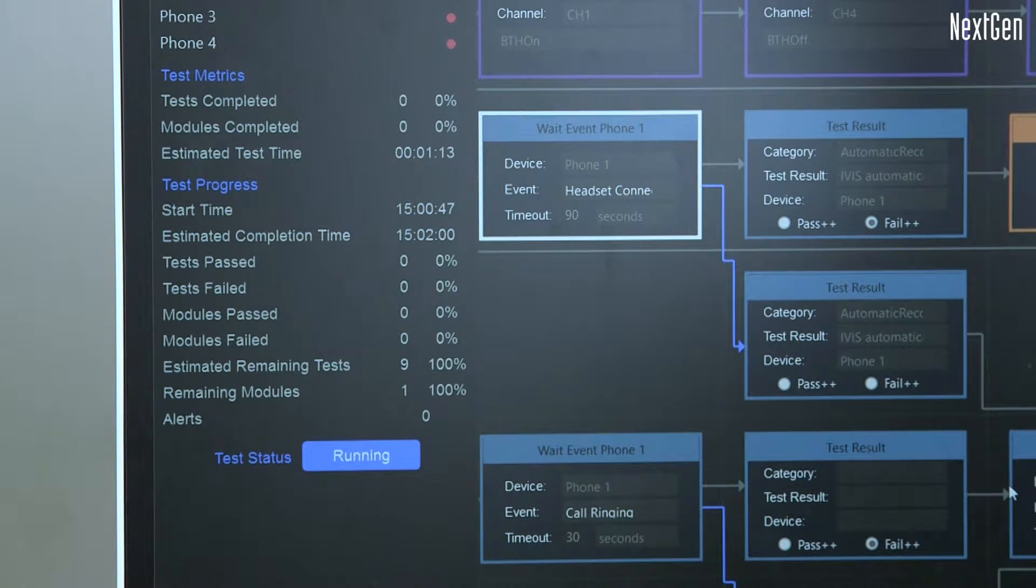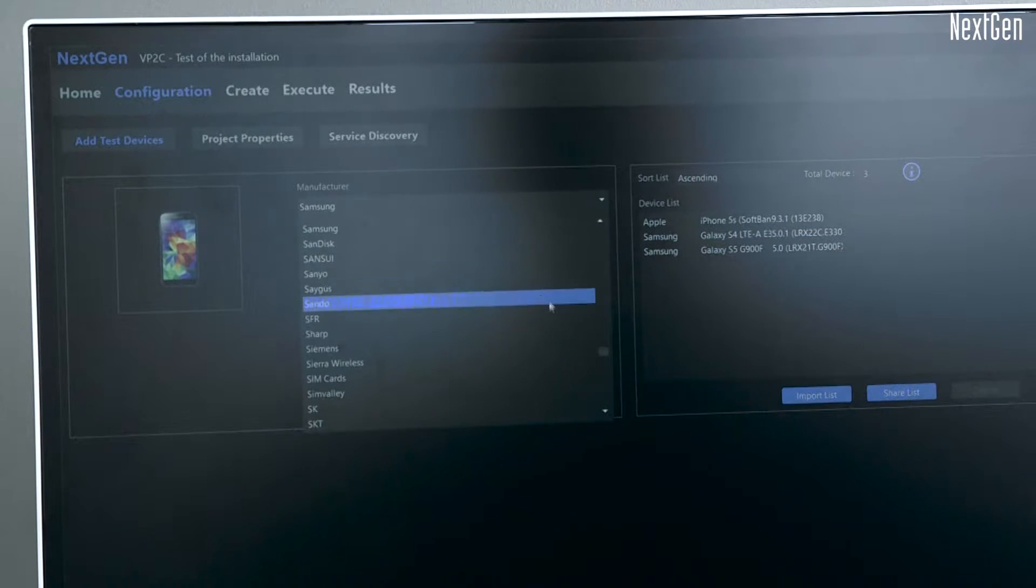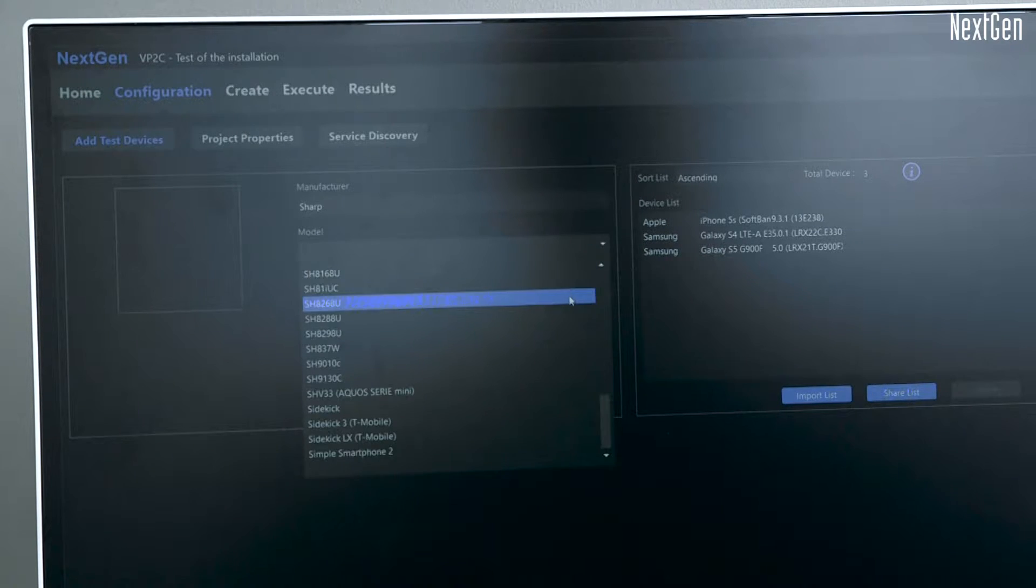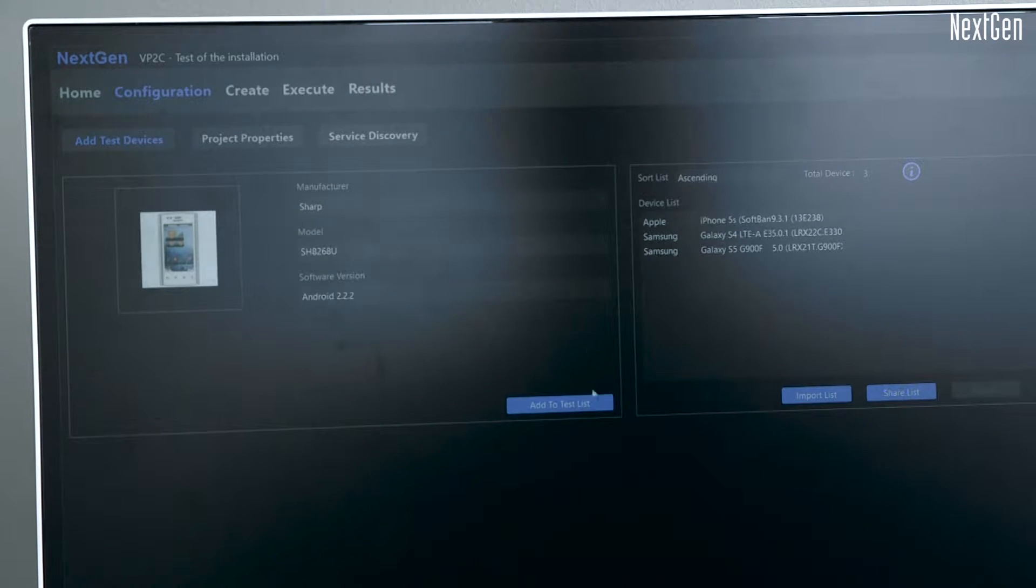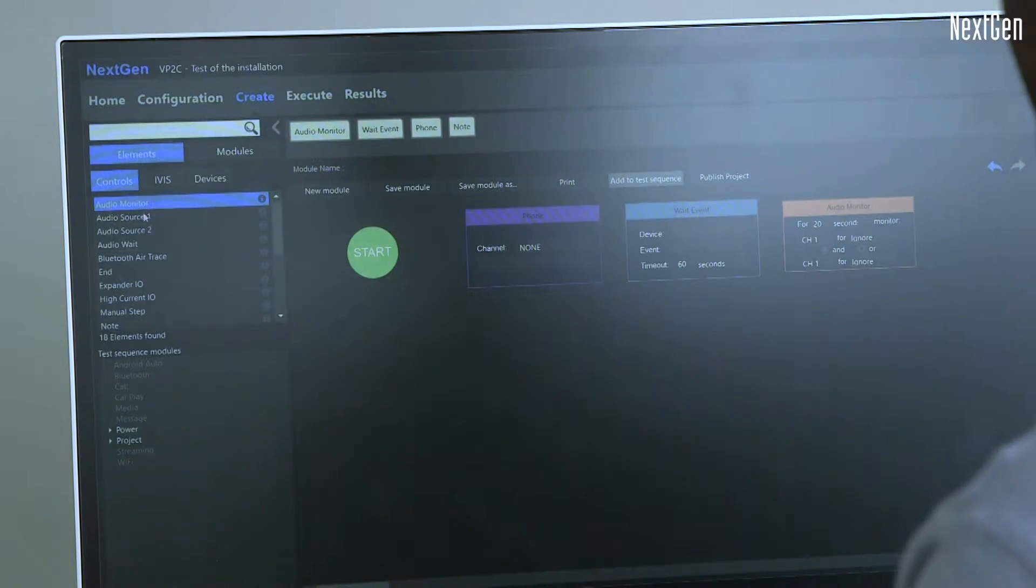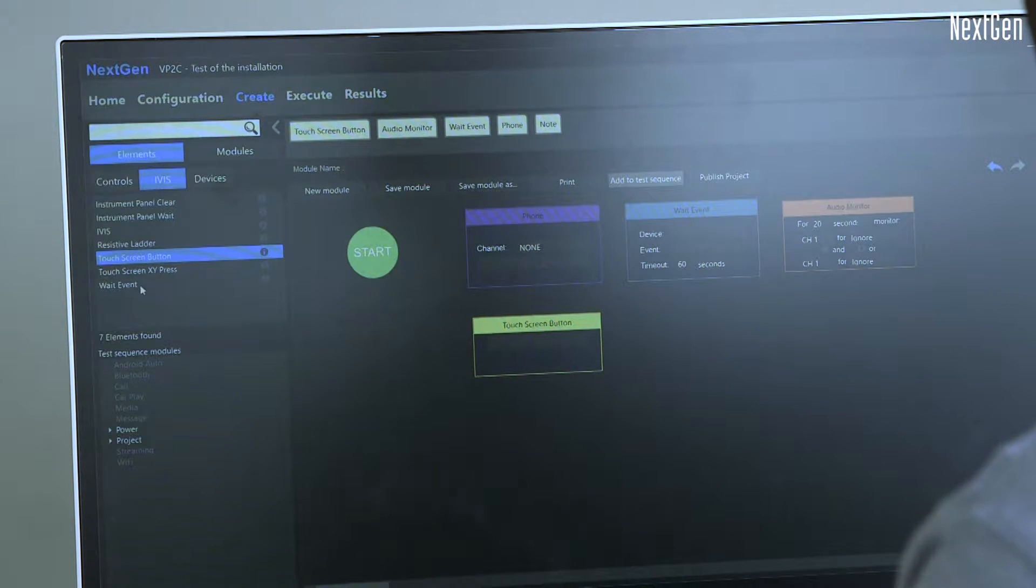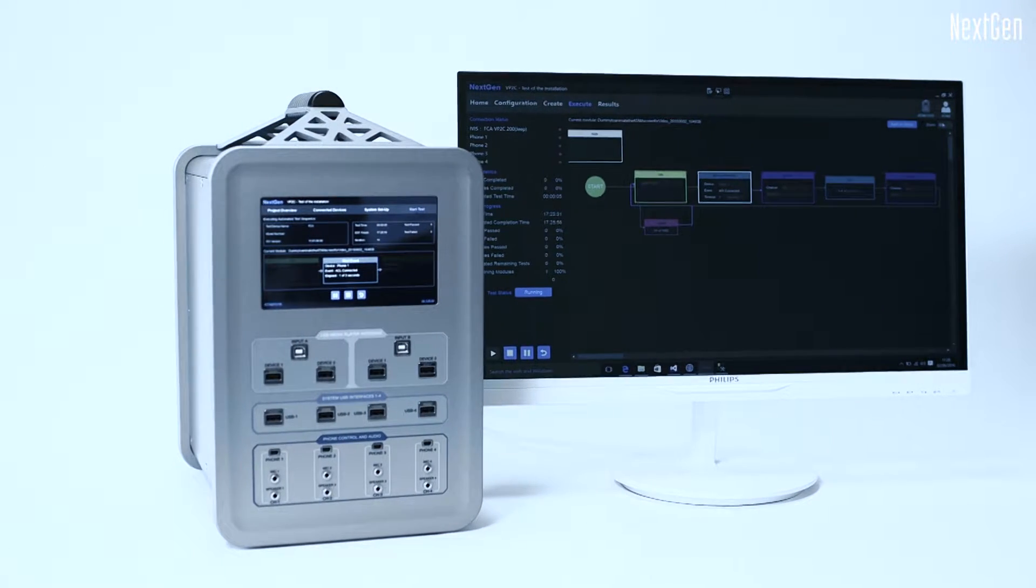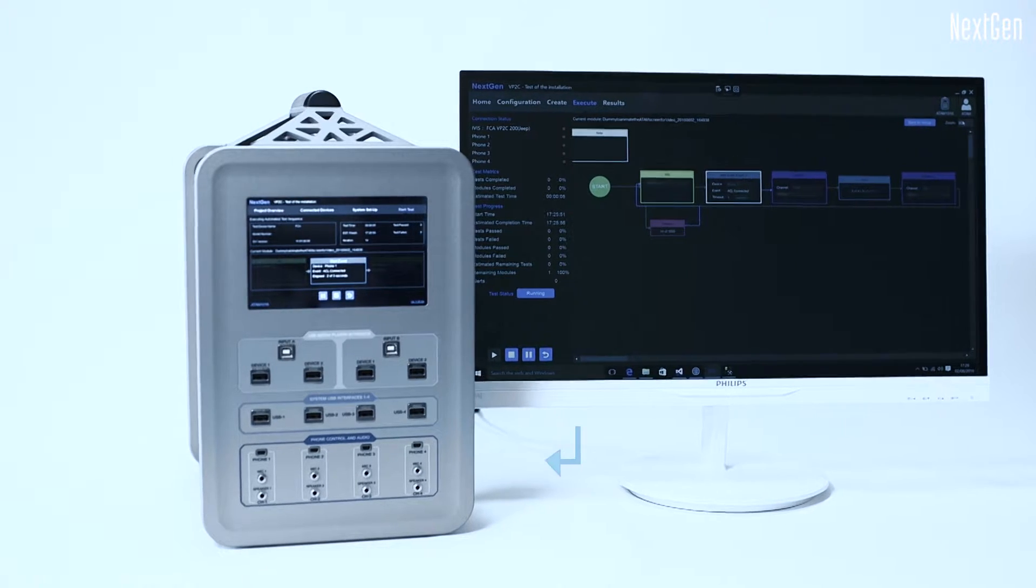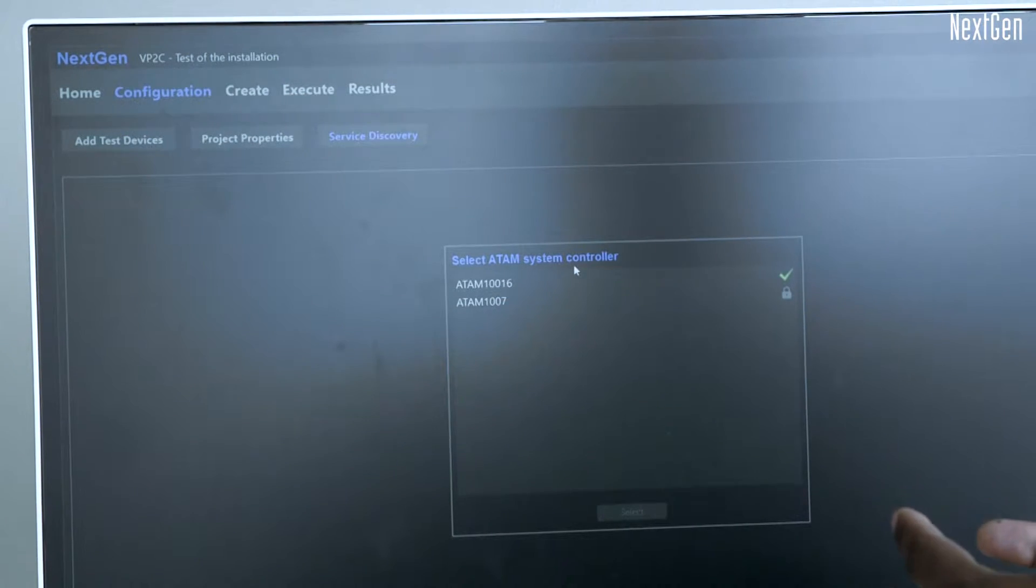The process begins using the Desktop Manager application to load, modify and create test projects. A graphical representation of the test process is created by dragging and dropping elements to create complex test sequences. Commonly used functions are depicted as elements that are grouped to create individual test modules. Once the test sequence is created on the Desktop Manager, it is transferred to the System Controller to execute the test sequences.